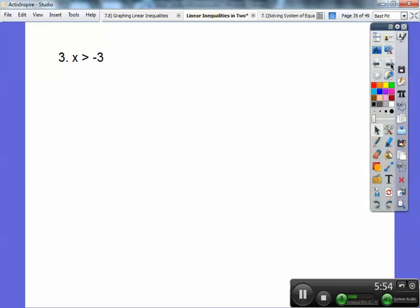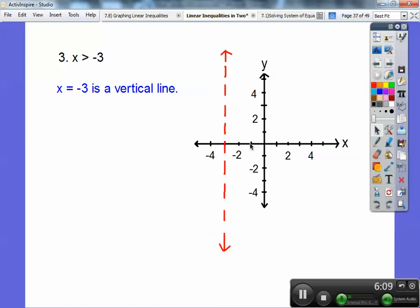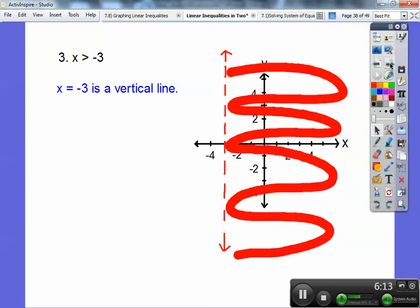Here's one: x is greater than negative 3. X equals negative 3 is a vertical line, and it's dotted because it's just greater than. Is zero greater than negative 3? Yes, so I'm going to shade to the right of that line. If you had Y equals a number, like Y is greater than or equal to negative 2, that would be a horizontal line. When you have Y equals a number, it's horizontal; if it's X equals a number, it's vertical. Then just shade appropriately.